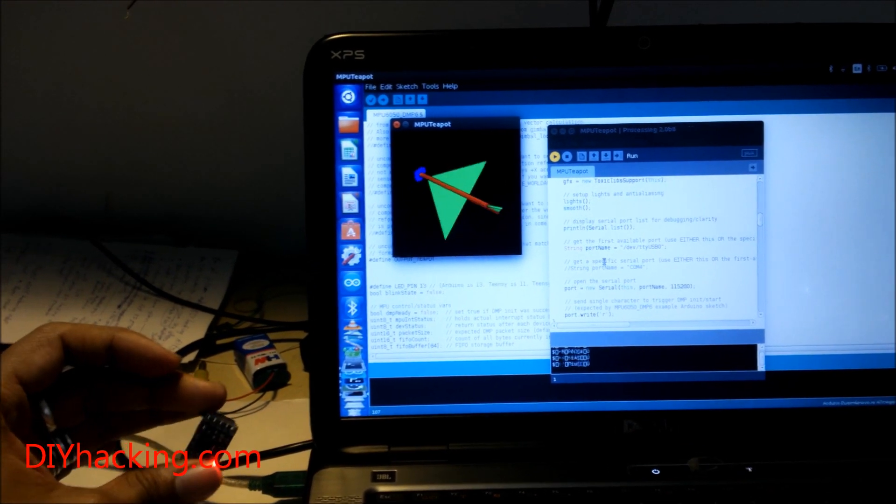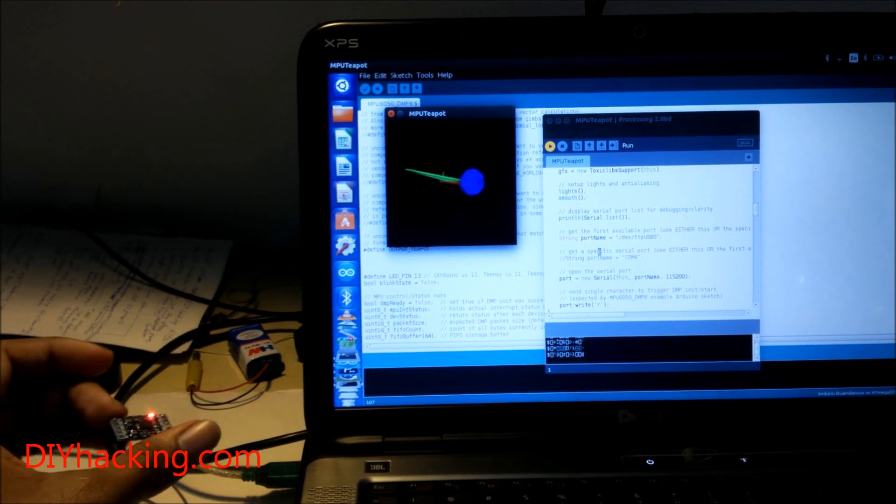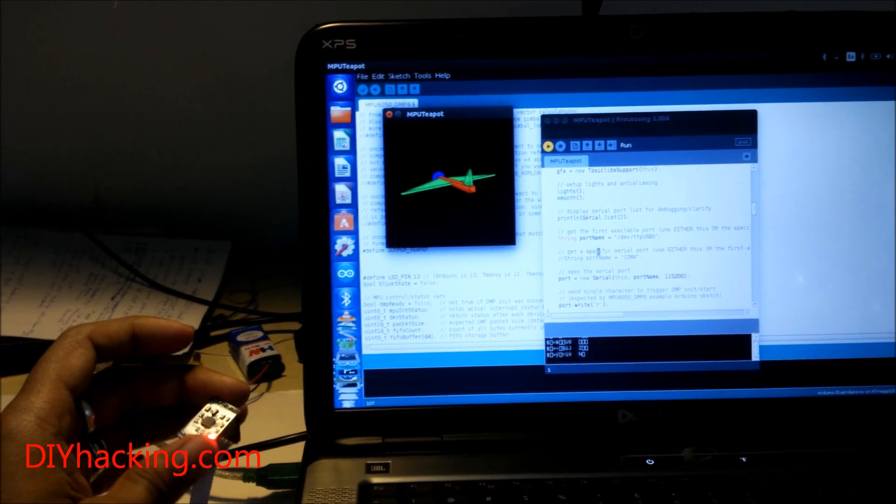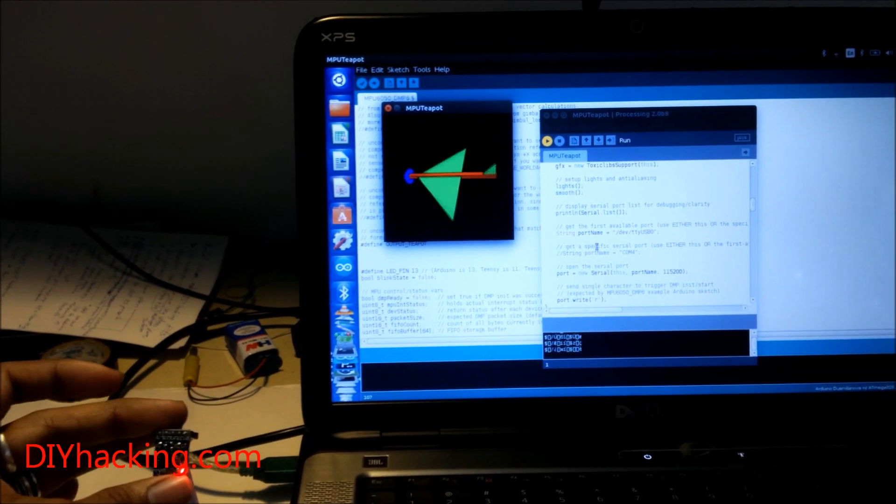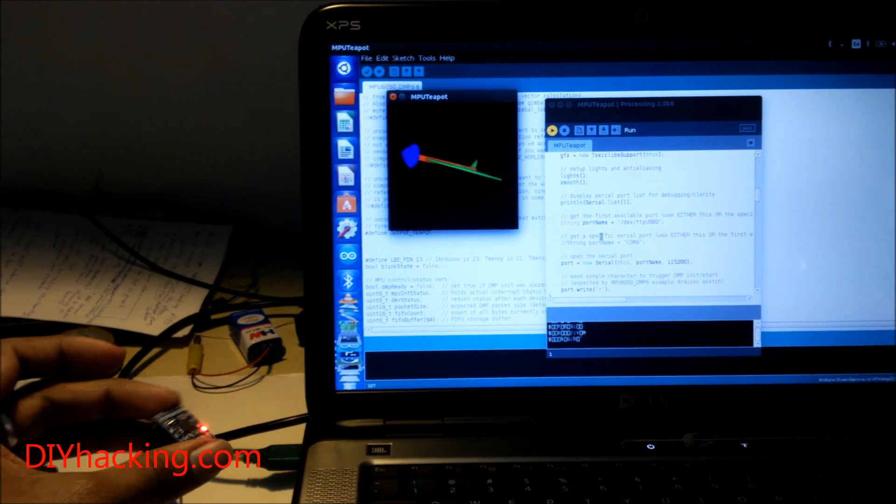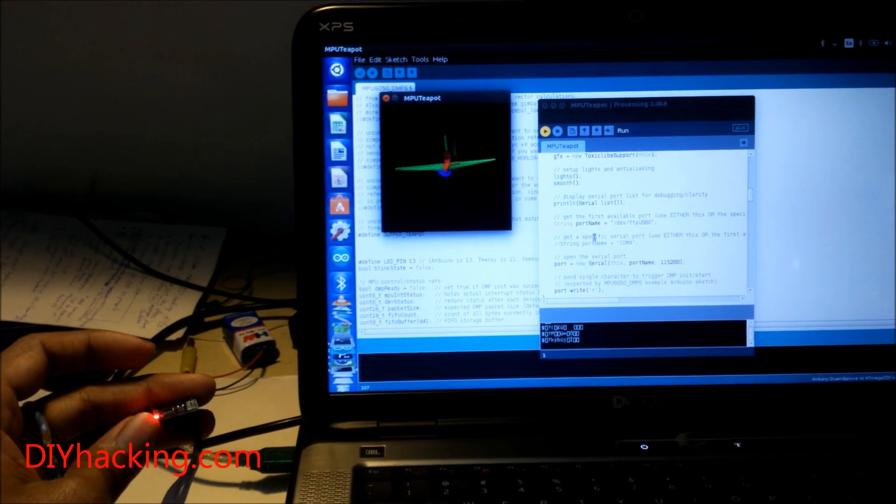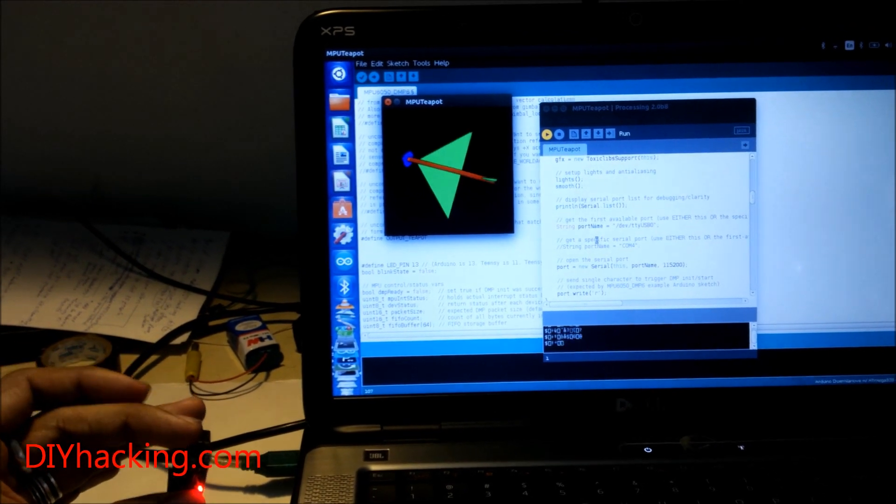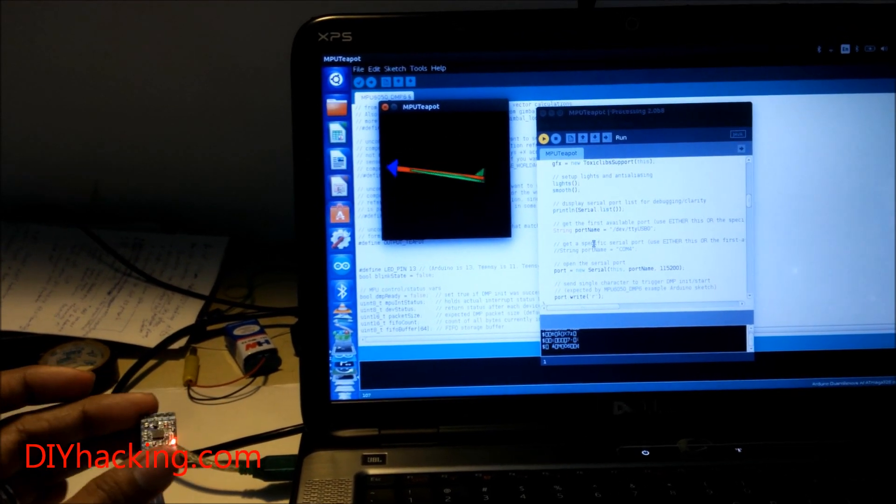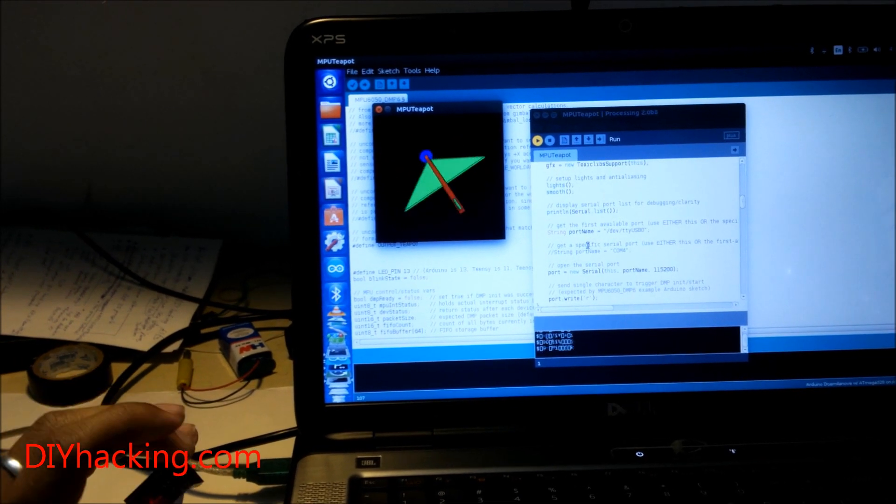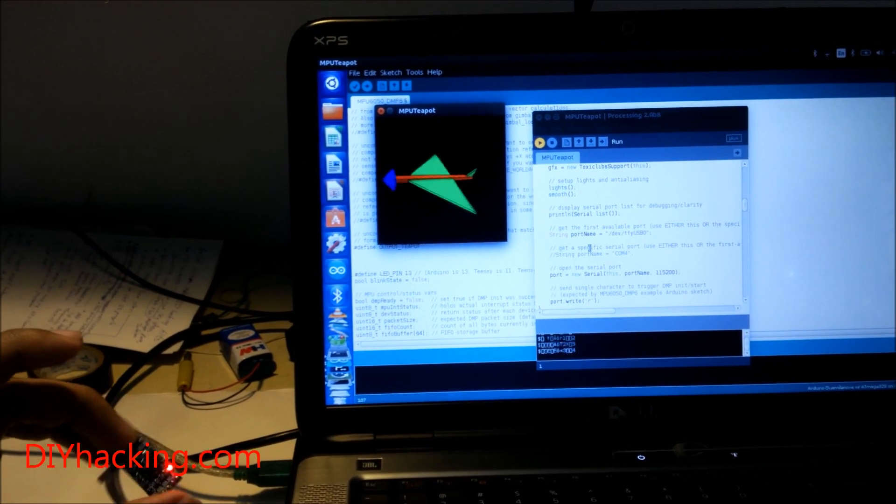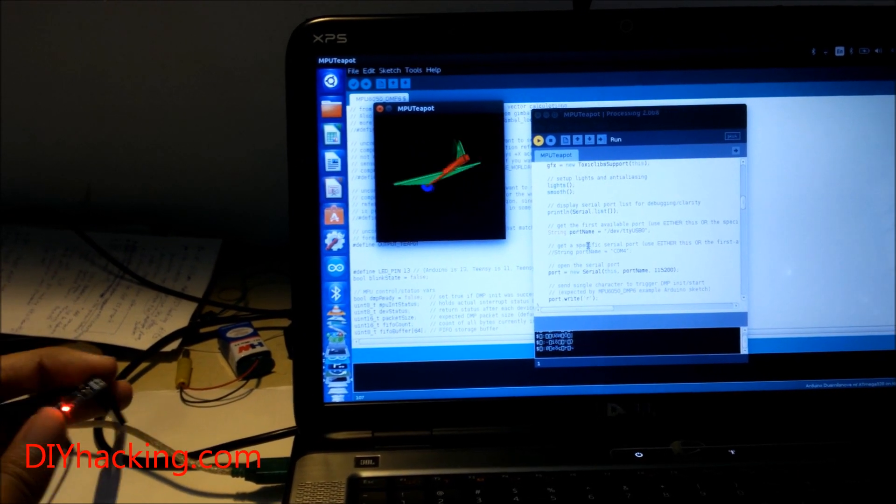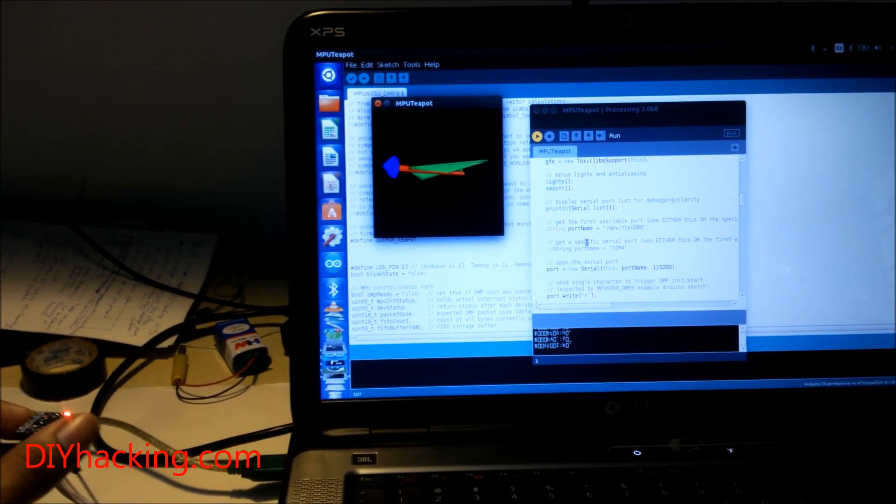You can build a lot of amazing stuff using this sensor, like self-balancing robots, UAVs, etc. You can use this software to simulate the sensor and check whether the values are correct.